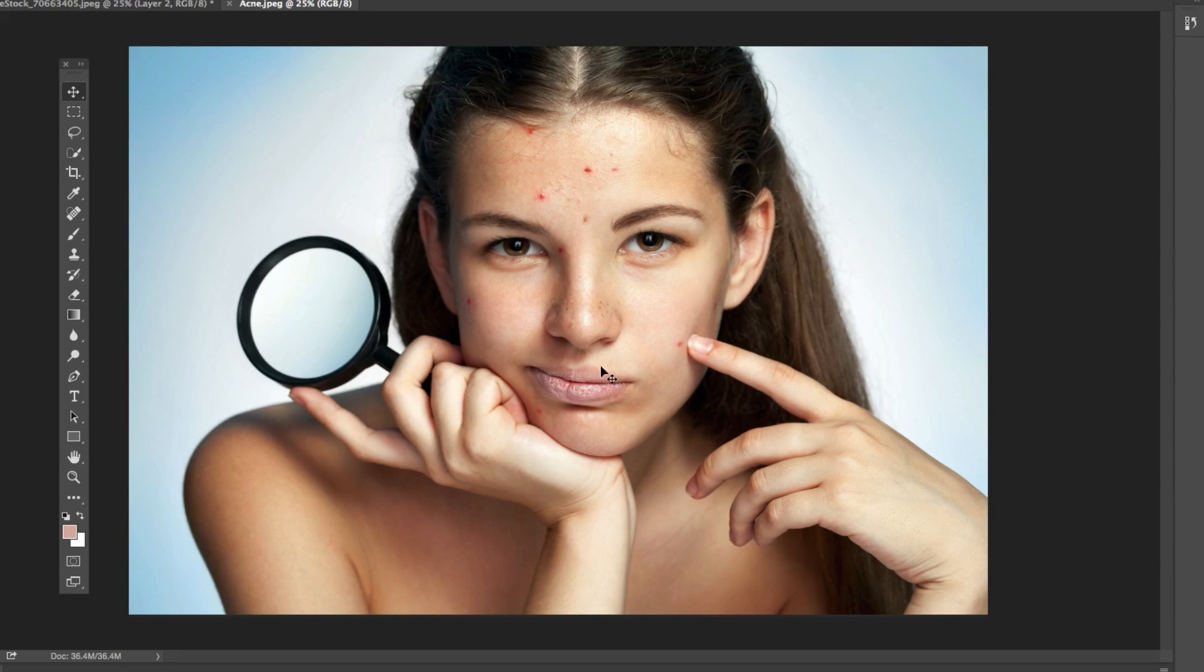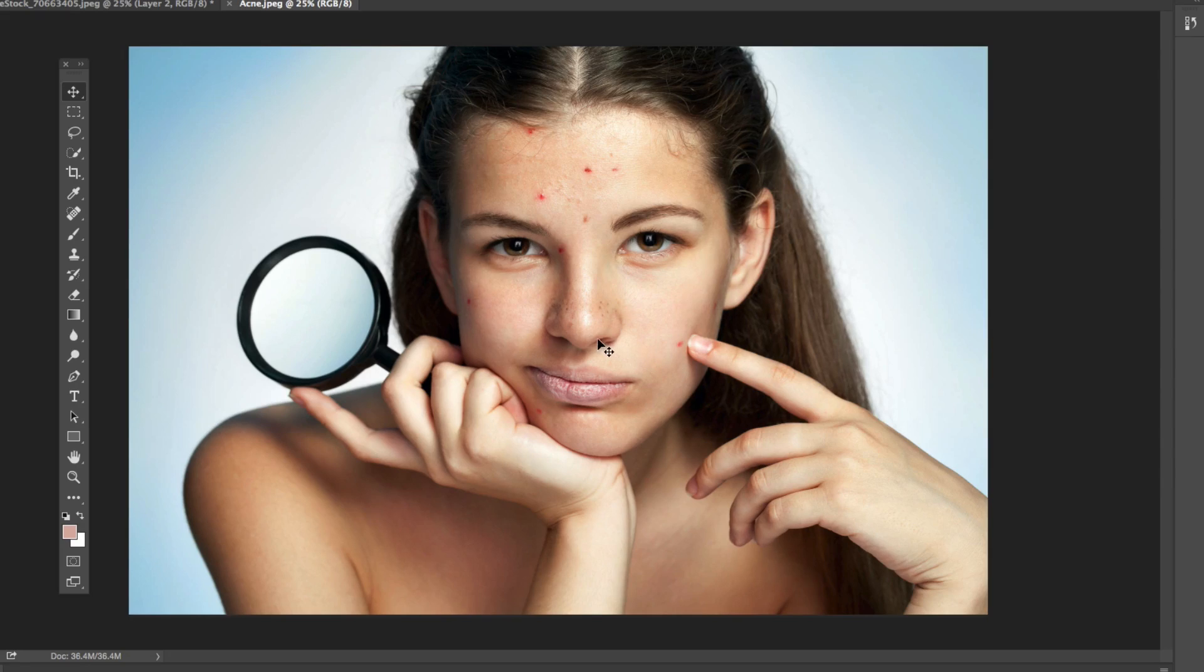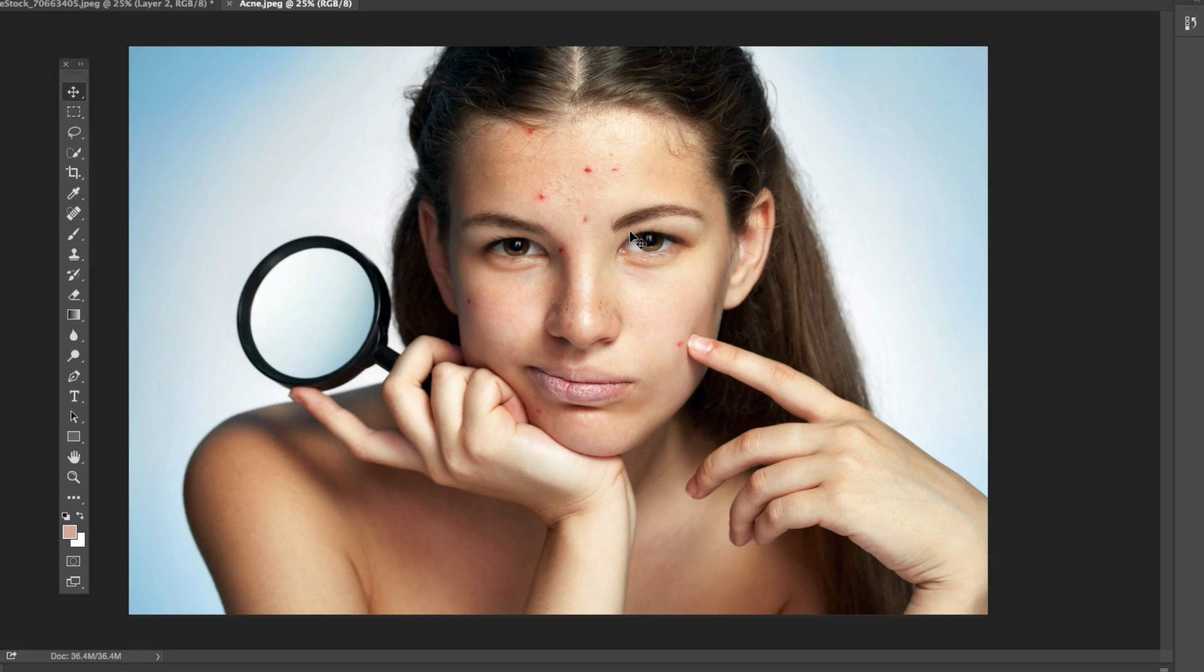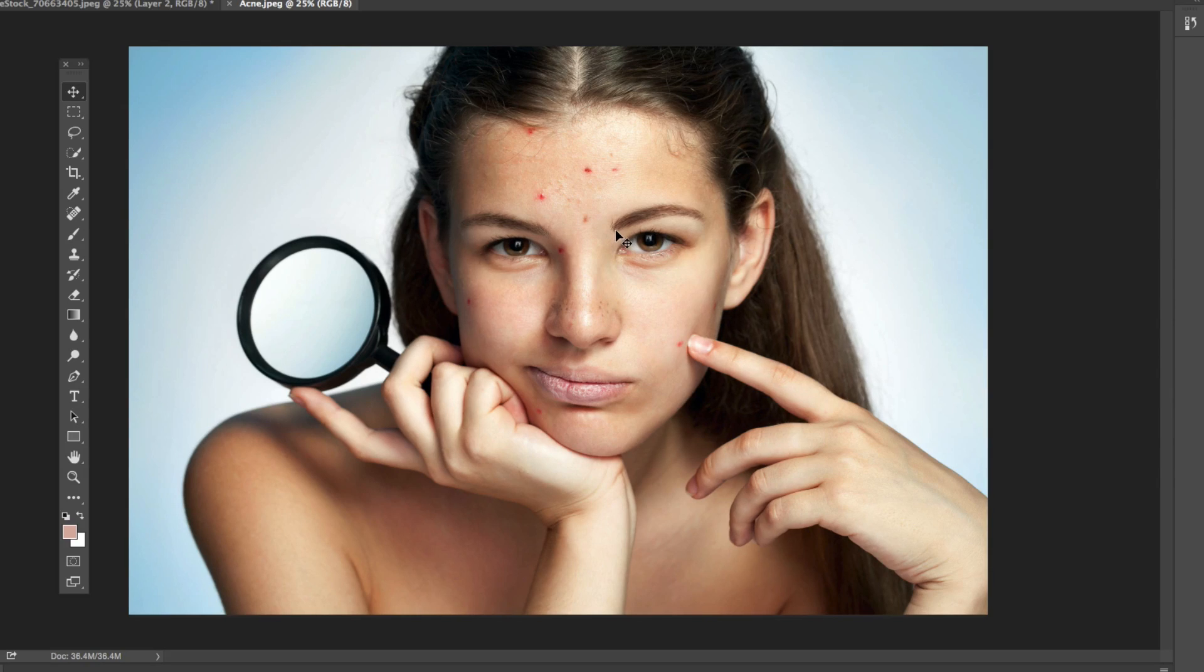Now this image being a stock image has been edited a little bit and you can see the lighting has been changed, which for me in this tutorial is great because it brings the acne out. So I can show you and you can see visually better how you can remove those blemishes.